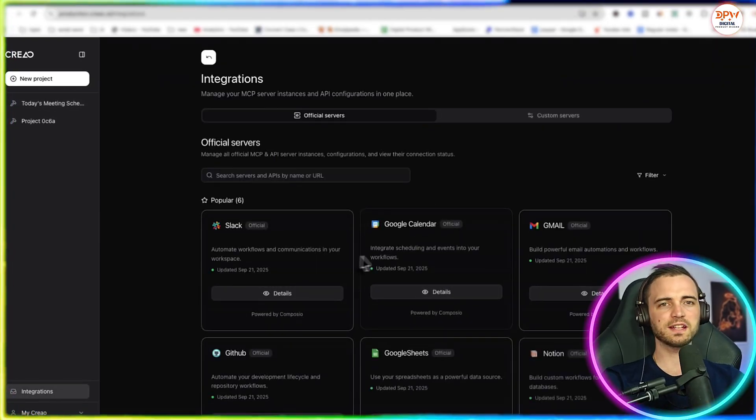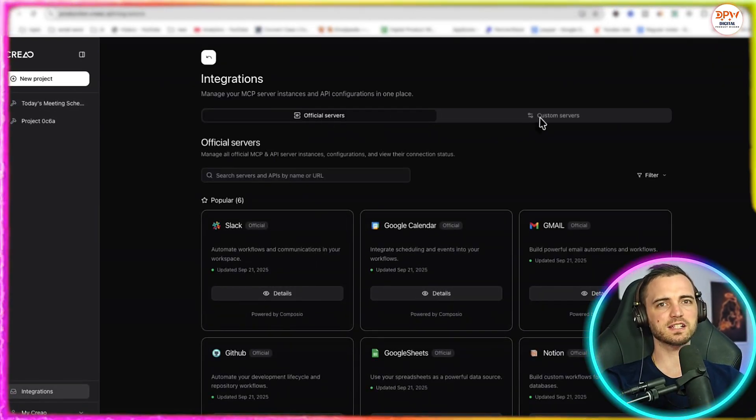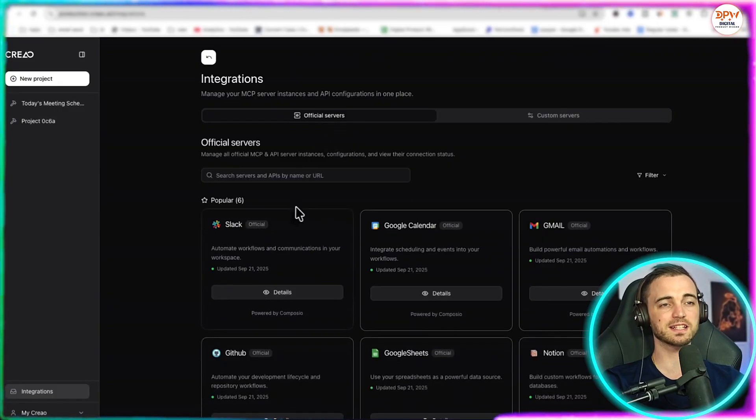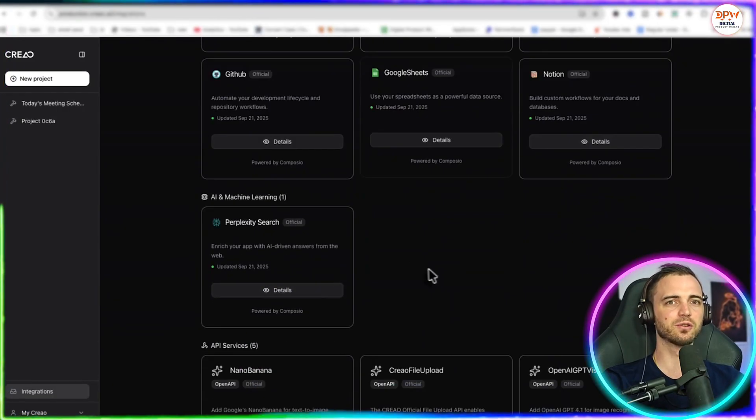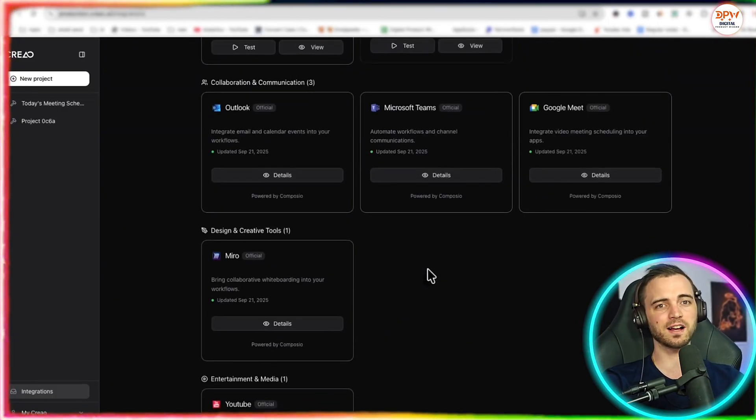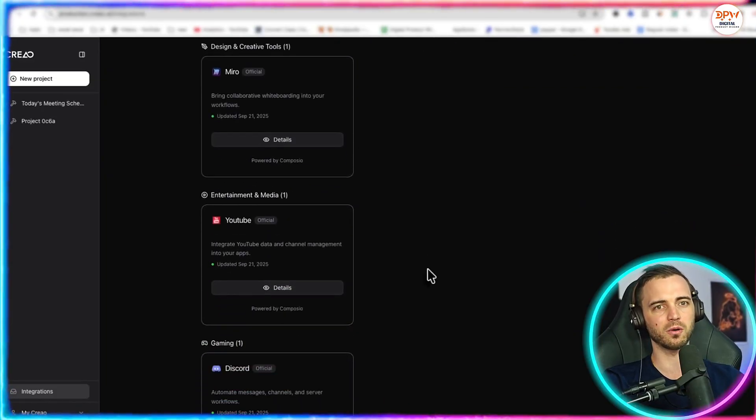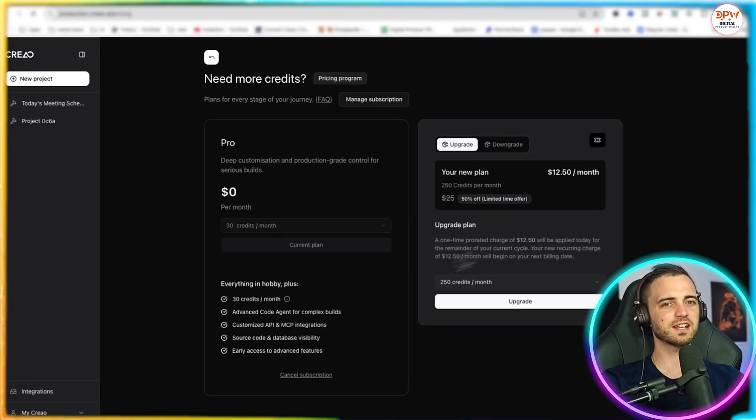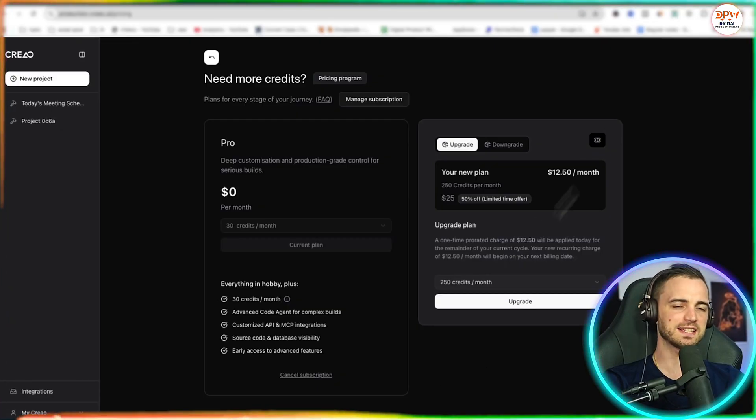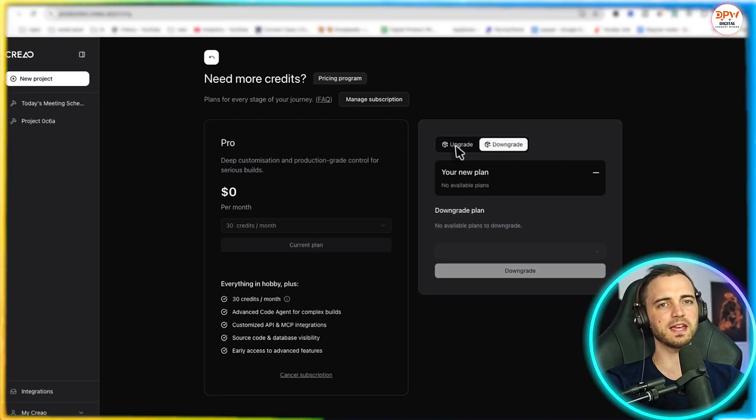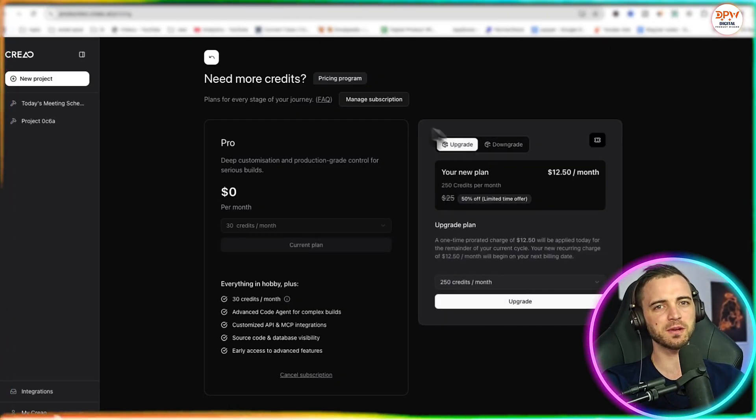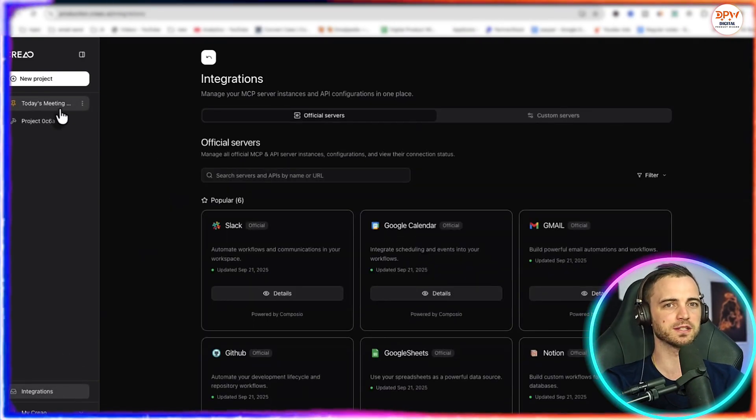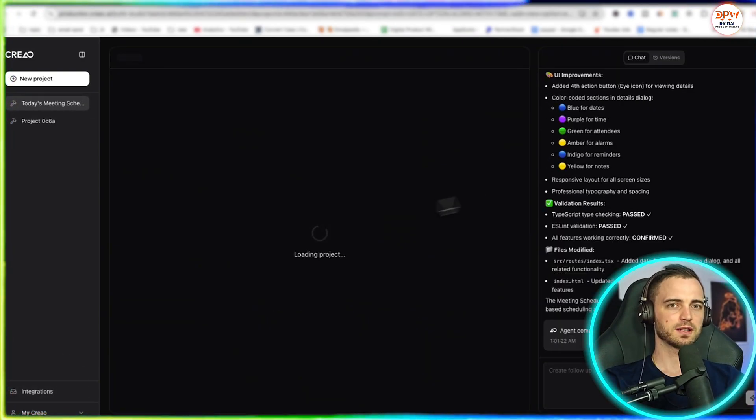Now let's go to integrations. Here we can actually add different integrations as well as custom servers. Some of these include things like Slack, Google Calendar, as we've seen, GitHub if we want and much more. We also see in the plan section here, guys, that yes, we can edit that plan very easily depending on the project that we're making. But overall, I would say the prices are incredibly cheap compared to actually hiring developers to build something like this yourself.